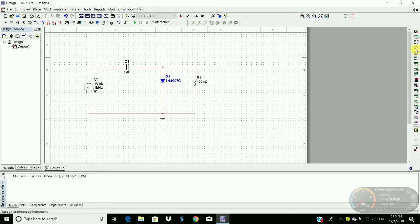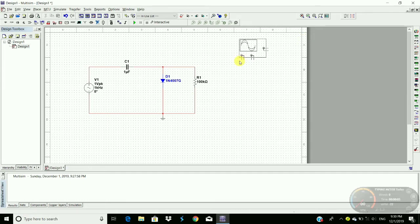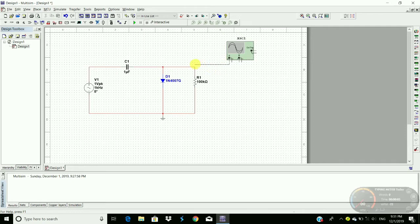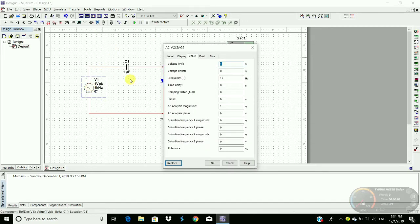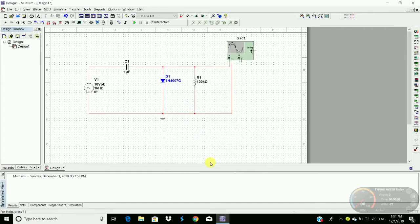Now to observe the output waveform we require oscilloscope. Place the oscilloscope here. Connect across this. Now run this circuit. We have to change this voltage to 10 volts, and then click OK. Now run the circuit.